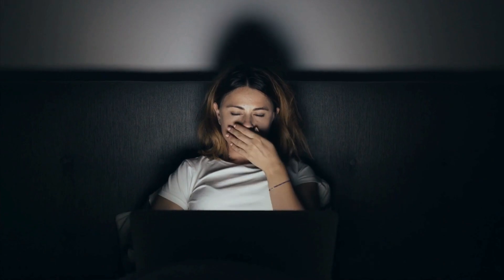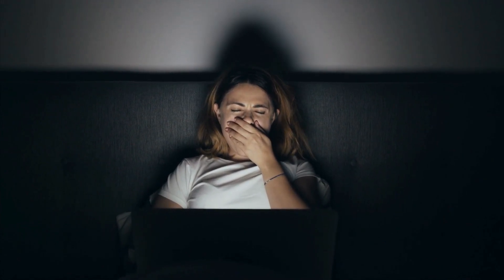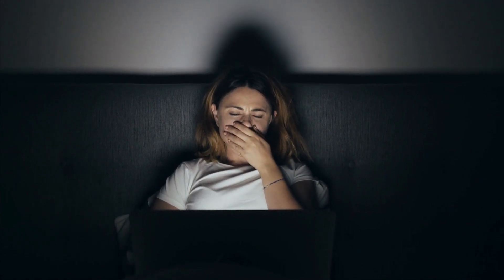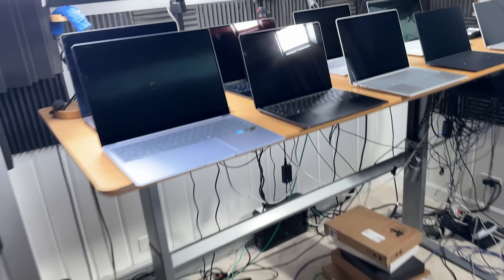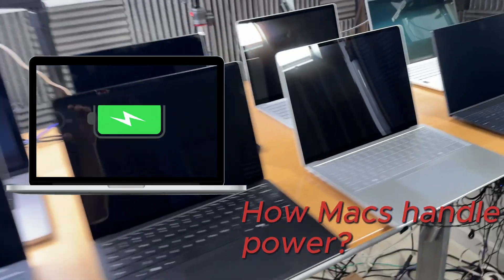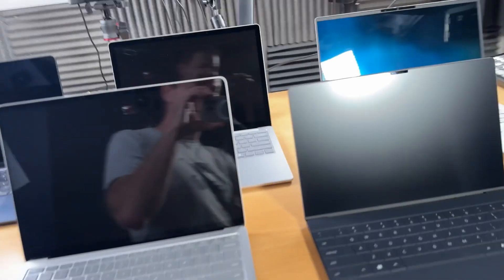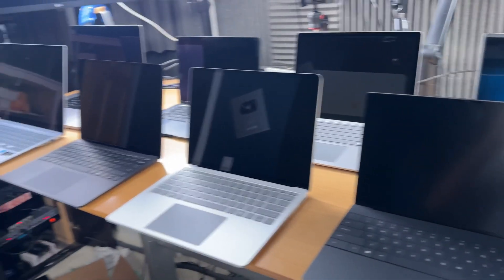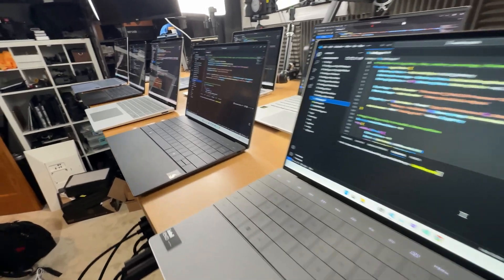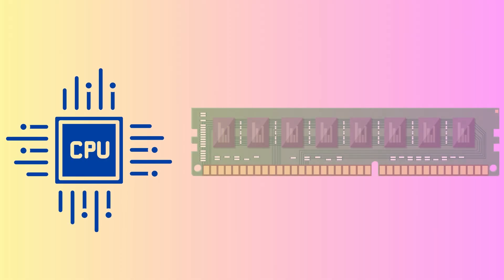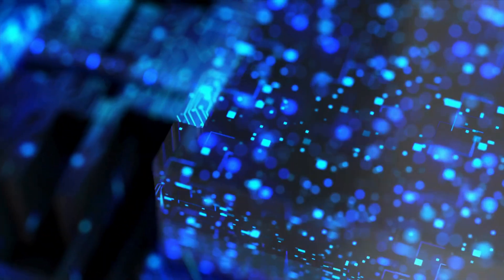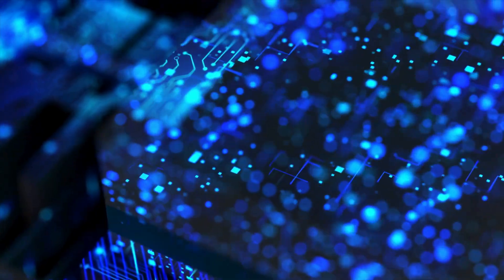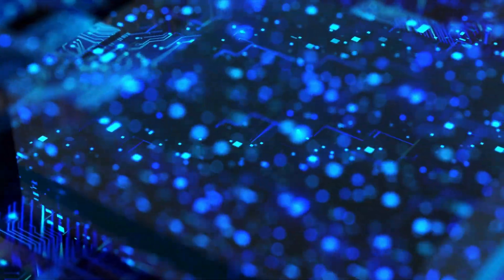Let's break it down. First, let's understand how Macs handle power. Unlike traditional PCs, Macs are designed with power efficiency in mind. Mac OS automatically manages system resources like CPU, memory, and background processes to ensure your Mac is always running smoothly, even when left on.